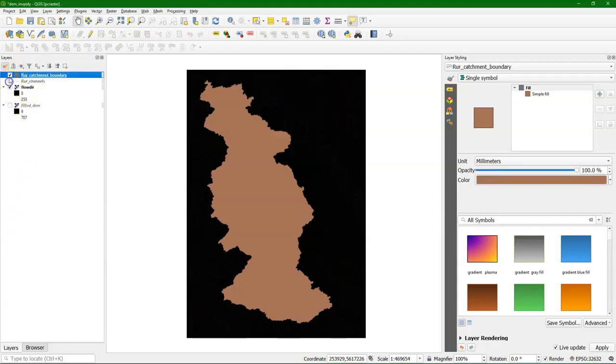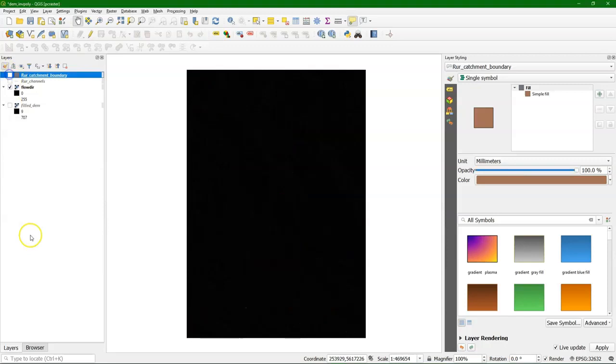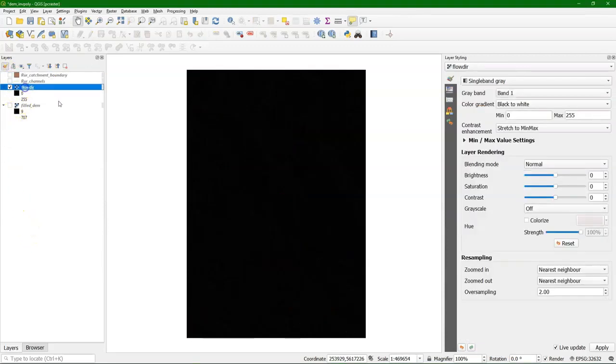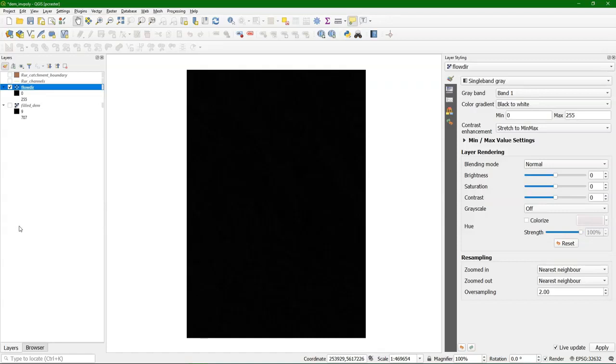I'll uncheck the layers that I don't want to see at this moment. Then I need to know how the flow directions are encoded. That depends on the software. If you want to know, you need to use Google.